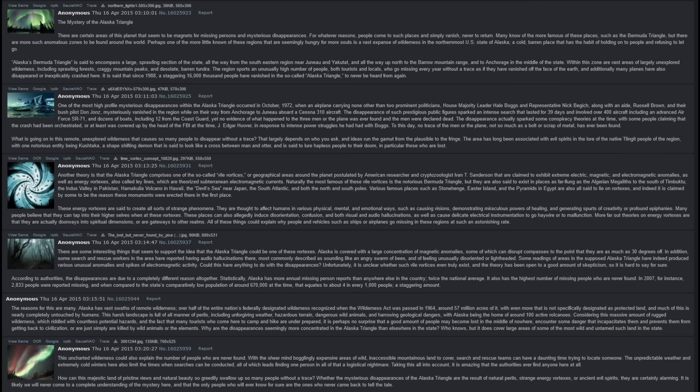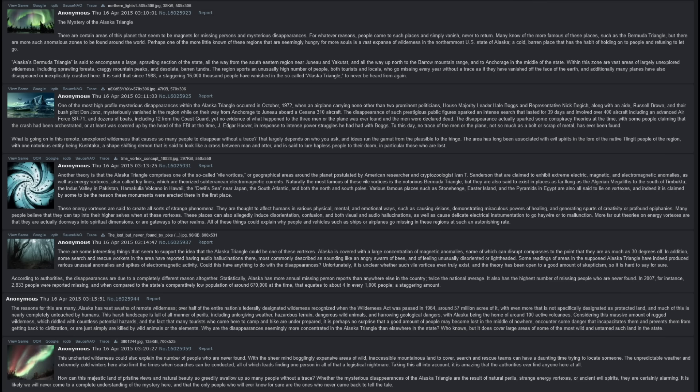These energy vortexes are said to create all sorts of strange phenomena. They are thought to affect humans in various physical, mental, and emotional ways, such as causing visions, demonstrating miraculous powers of healing, and generating spurts of creativity or profound epiphanies. Many people believe that they can tap into their higher selves when at these vortexes. These places can also allegedly induce disorientation, confusion, and both visual and audio hallucinations, as well as cause delicate electrical instrumentation to go haywire or to malfunction.